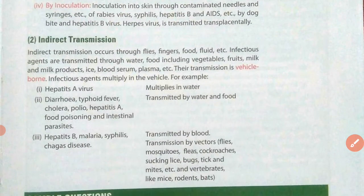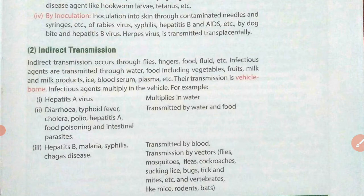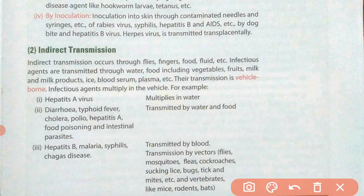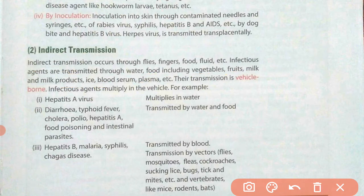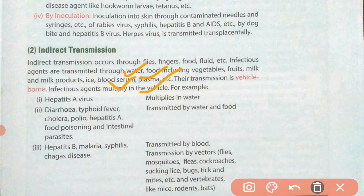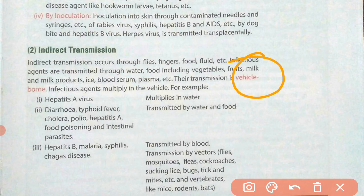There are several methods of indirect transmission. Indirect transmission occurs through different agents like flies, fingers, food, and fluids. These agents are transmitted through water, food including vegetables, fruits, milk and milk products, ice, blood, serum, plasma, etc. Diseases transfer indirectly with the help of sources like food and water — this type of transmission is called vehicle-borne, meaning they need a vehicle or agent to transfer from one person to another.